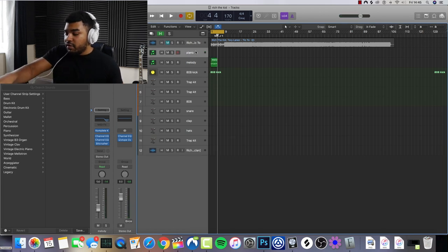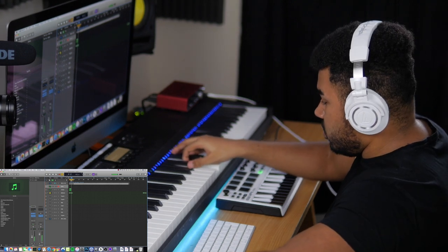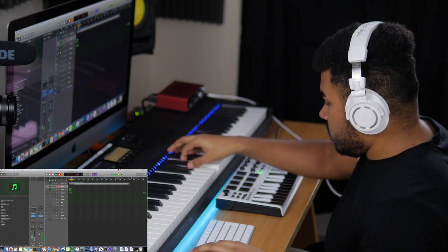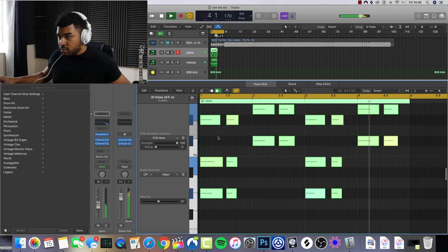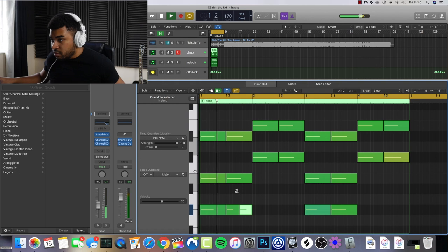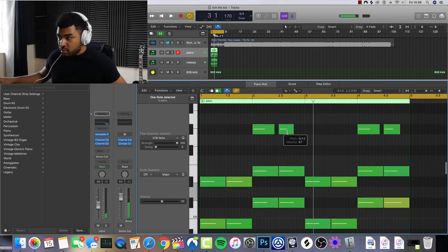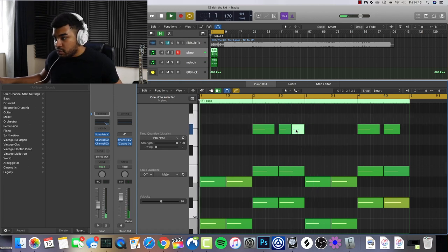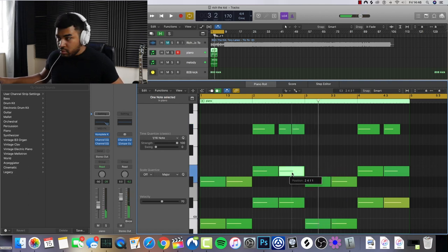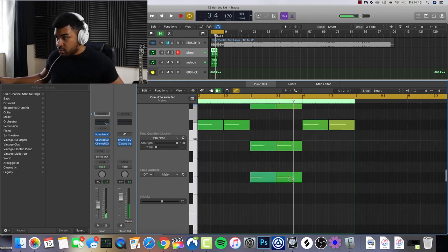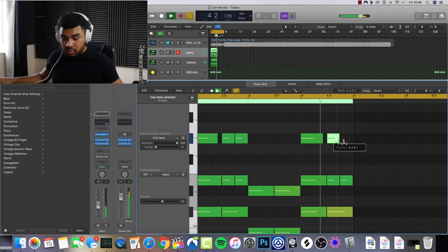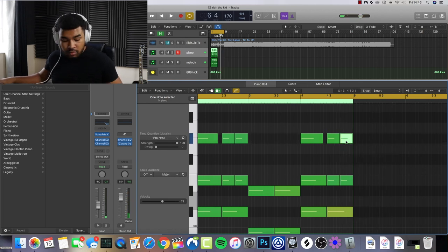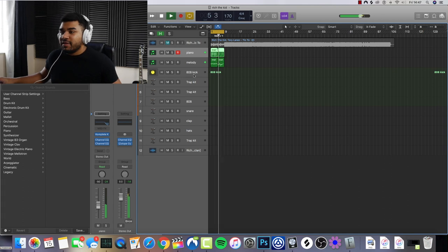Now I'm going to put the piano underneath it. Here we go. Let's get these piano notes correct. There we go. I think that's about right.